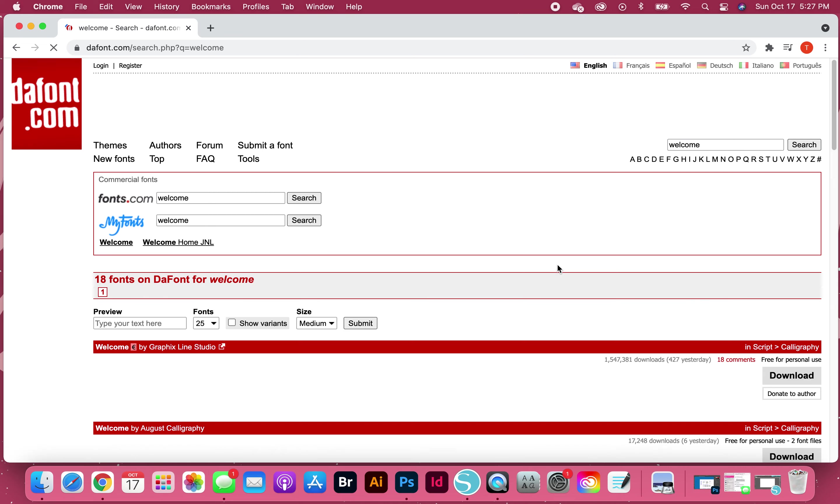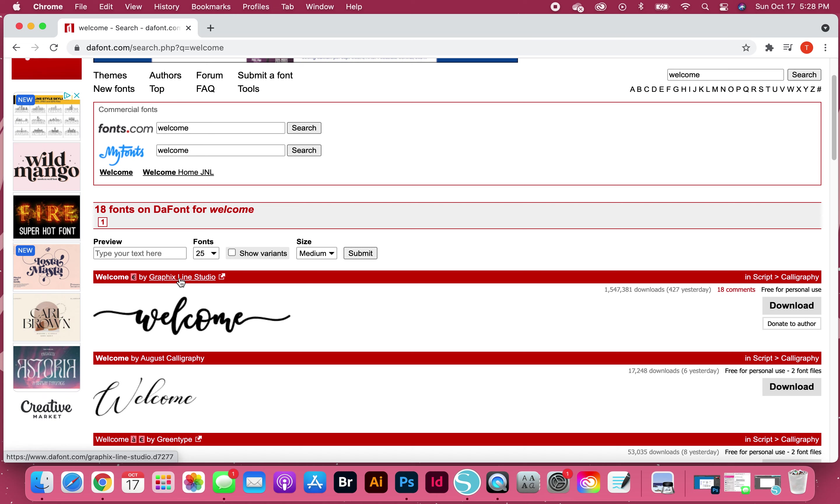Something important that you should know about this particular font: it is a commercial use font, but you can download it off of DaFont for free for personal use. If you choose to use this font in a commercial setting, please go to the actual artist studio and purchase their font with commercial use, and I don't believe it's that expensive.